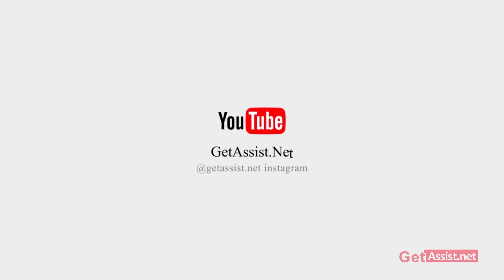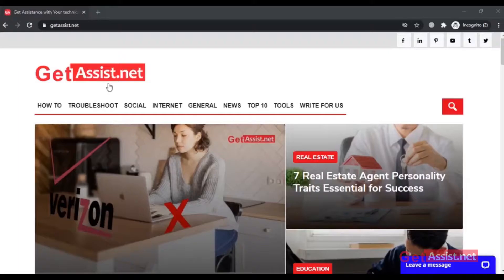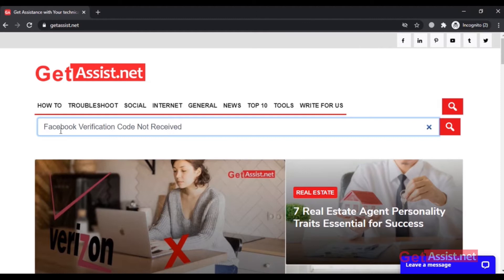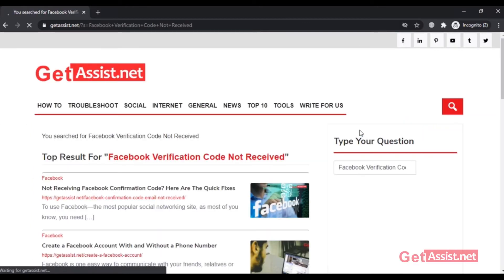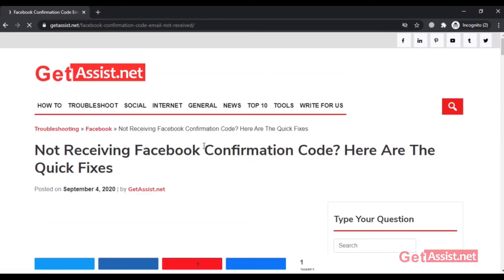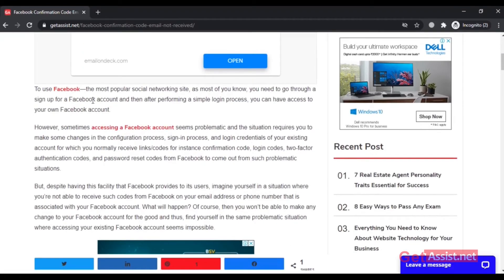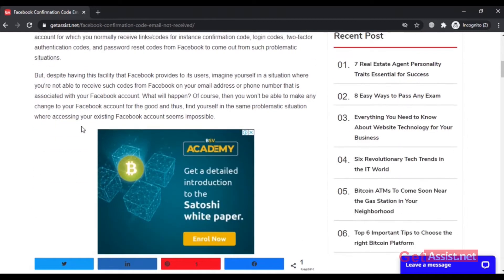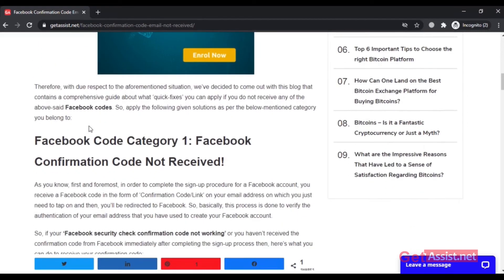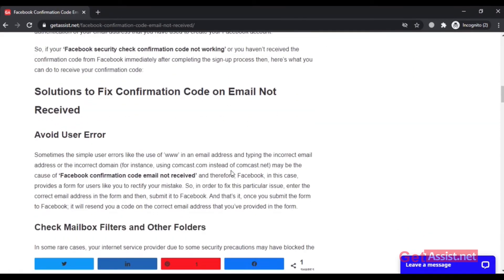Hey everyone, welcome back to my YouTube channel, get assist.net, where I try to help you out by making videos on email services, social media troubleshooting, and I also discuss latest trends. This video is going to be about verification codes that you need to reset your Facebook password, or if you have enabled two-step verification. Let's get started.